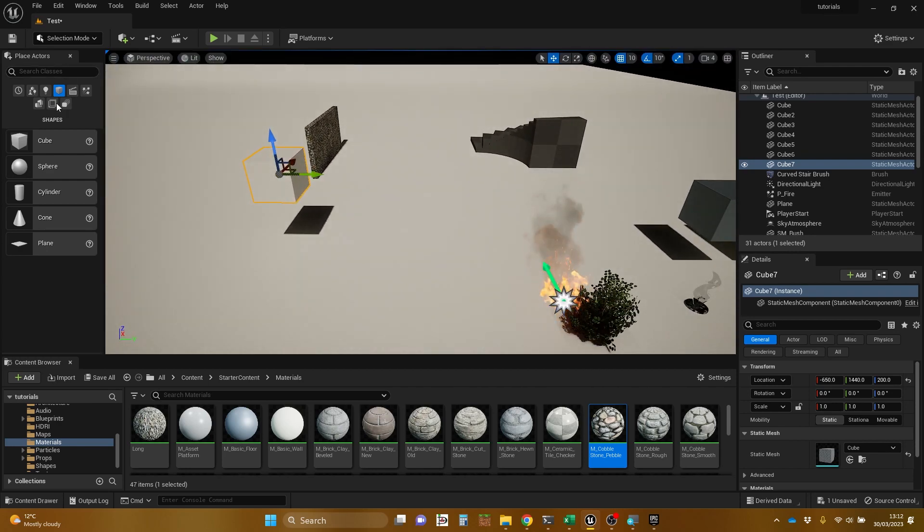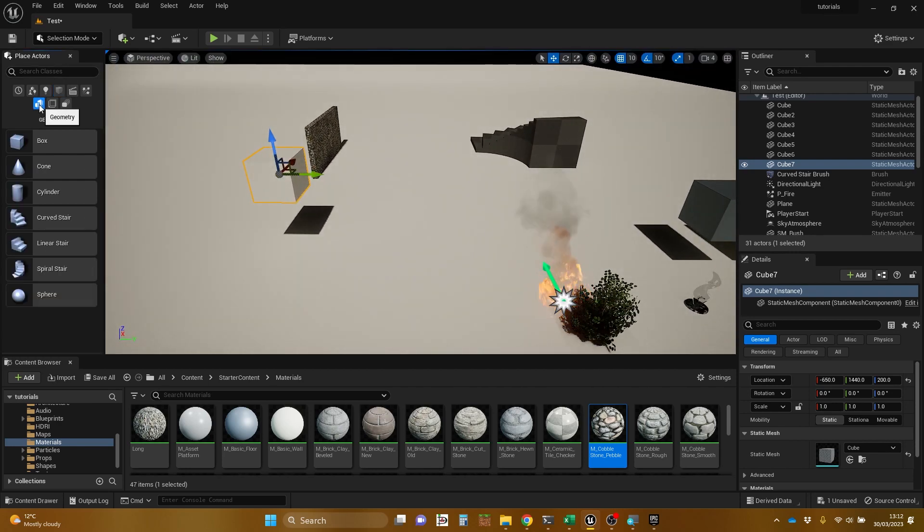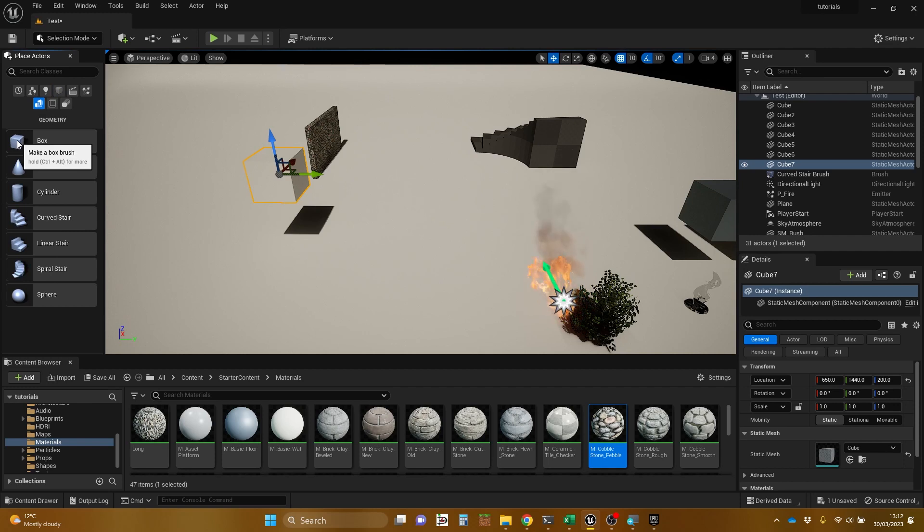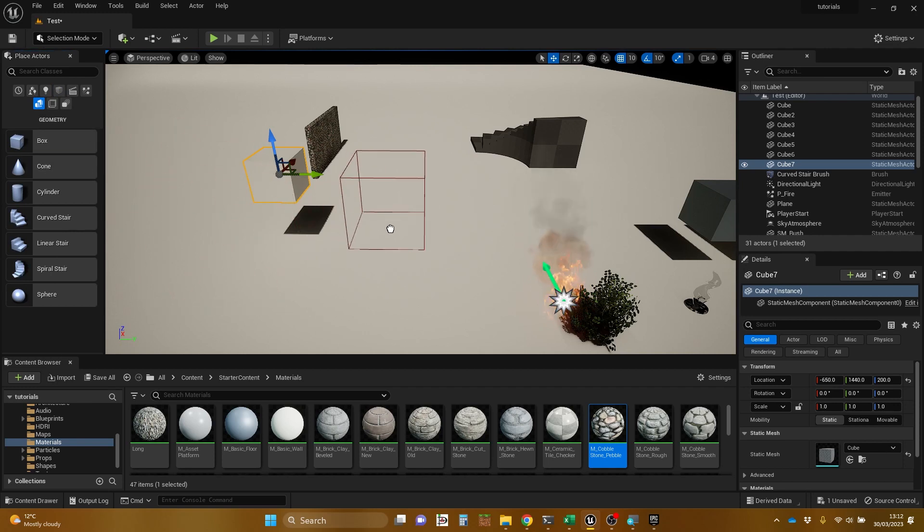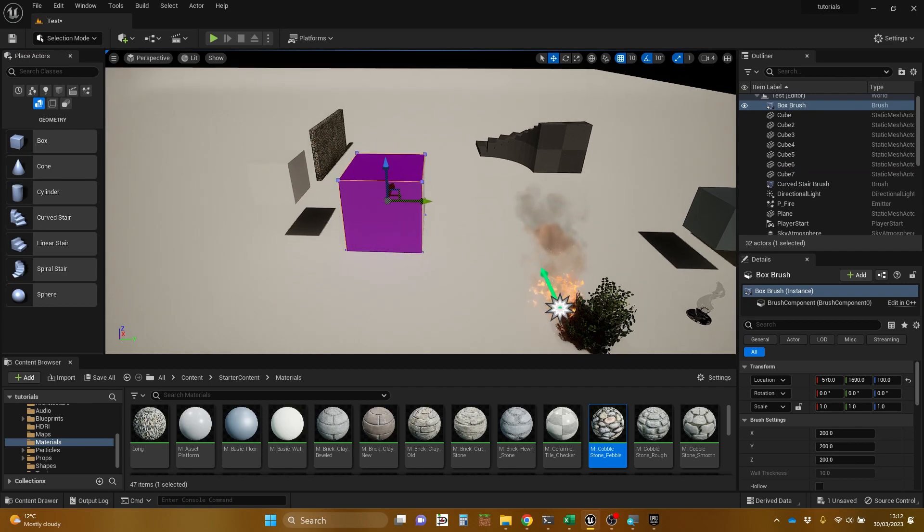And you may have noticed this other tab here, which is geometry, which also has a box. It calls it a box, not a cube. That's interesting. There are reasons for it.